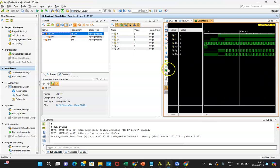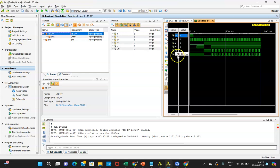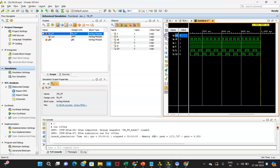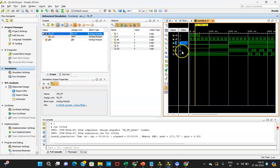Once simulation runs, you can see the waveform. Arrange the signals by priority: clock first, then reset, then J and K as inputs, and Q as output. Zooming in, you can see asynchronous reset behavior — whenever reset is 1, the output Q will be 0 and Qn will be 1, regardless of the values of J and K at that time.